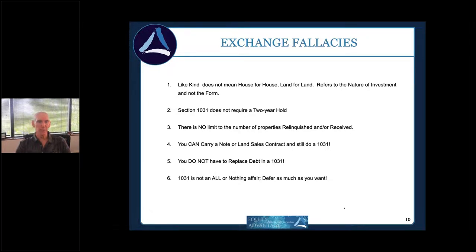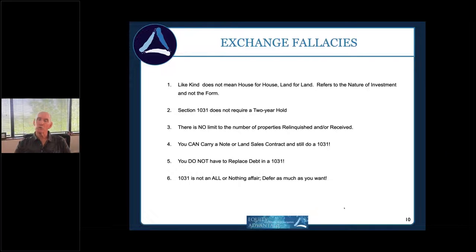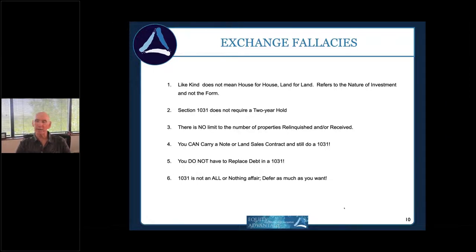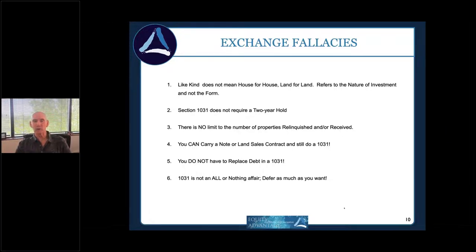Fourth: you can carry a seller note or land sale contract and still do an exchange. We're starting to see more seller-carryback transactions again after years of absence. The note becomes the exchange company's asset at closing — if you don't structure it that way, you have a problem. And if you sold with a carryback two years ago and now have a balloon payment, it's too late to exchange on that. Contact us before closing if you want to carry paper and exchange.